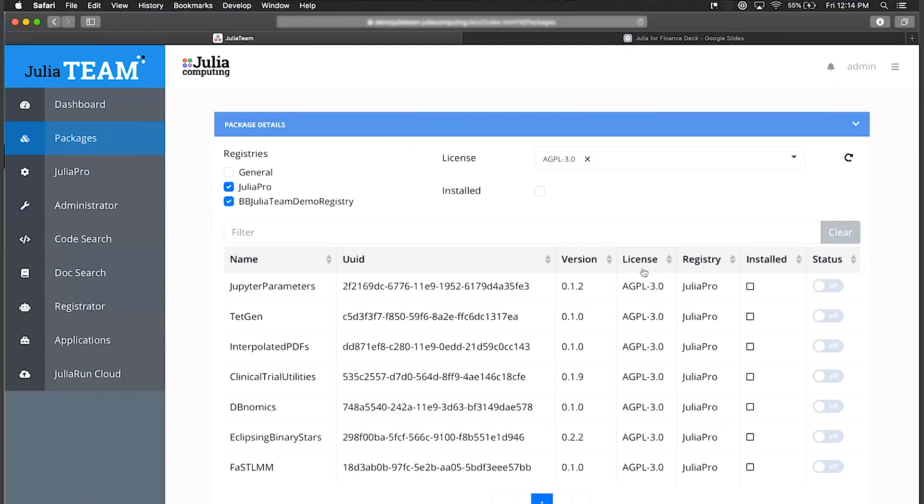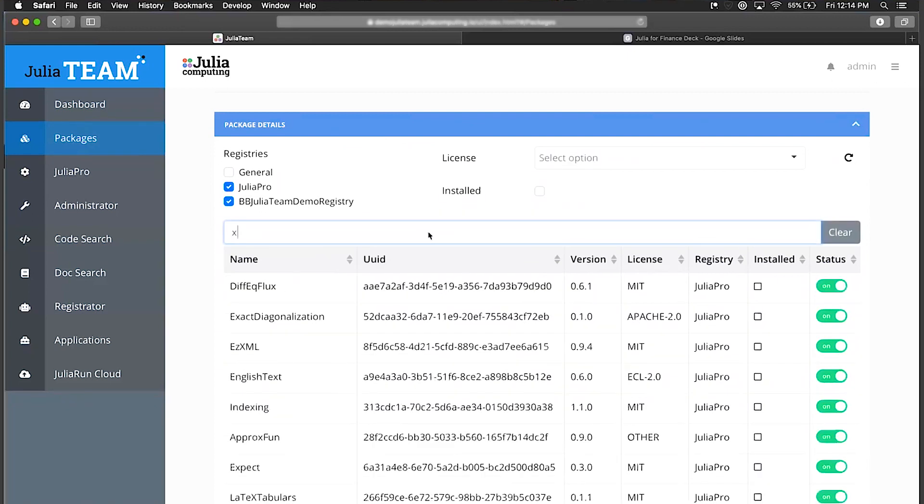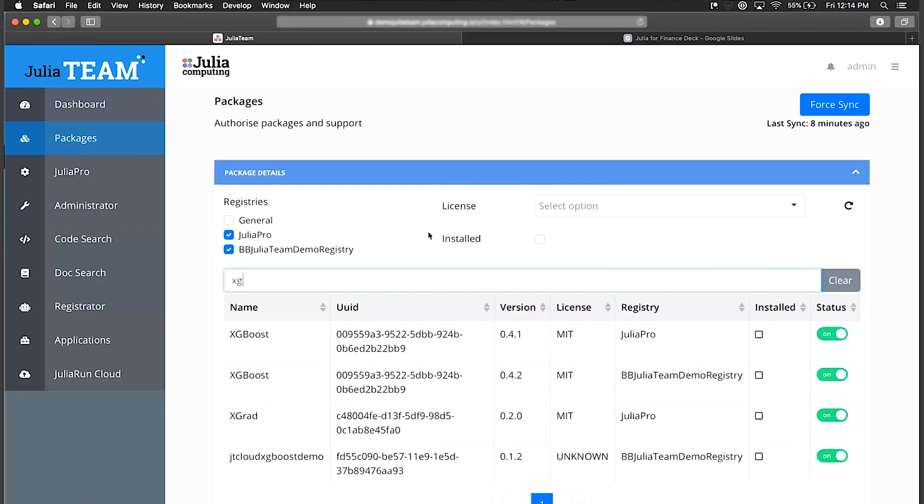That is the packages and the kinds of things you can do here. You can of course filter out to find certain packages or look for specific things. This allows you to look through both the open source packages as well as your own packages.